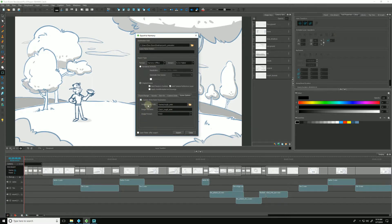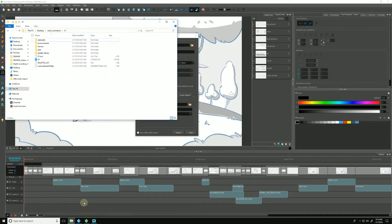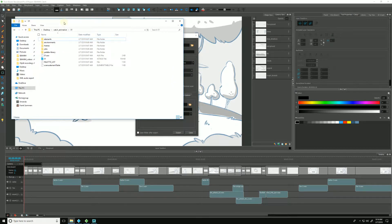The first box, Image Render Path, will tell us exactly where Harmony will export to. By default, it's set to RUT Frames, which is pointing to this folder here. This is a very standard Harmony scene folder structure, and it would just export to frames as it would normally by default.